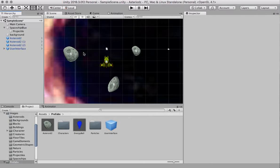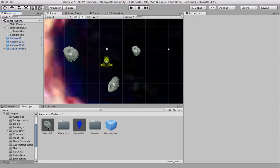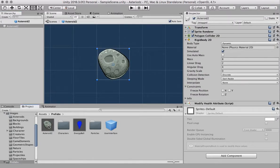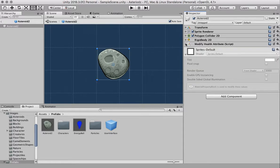So what we need to do is click on the prefab because remember when I change a prefab I change all the instances of the prefab as well. I'm going to double click on asteroid 2, just going to collapse everything so it's a bit easier to read and you can see there's a modify health attribute script on there.